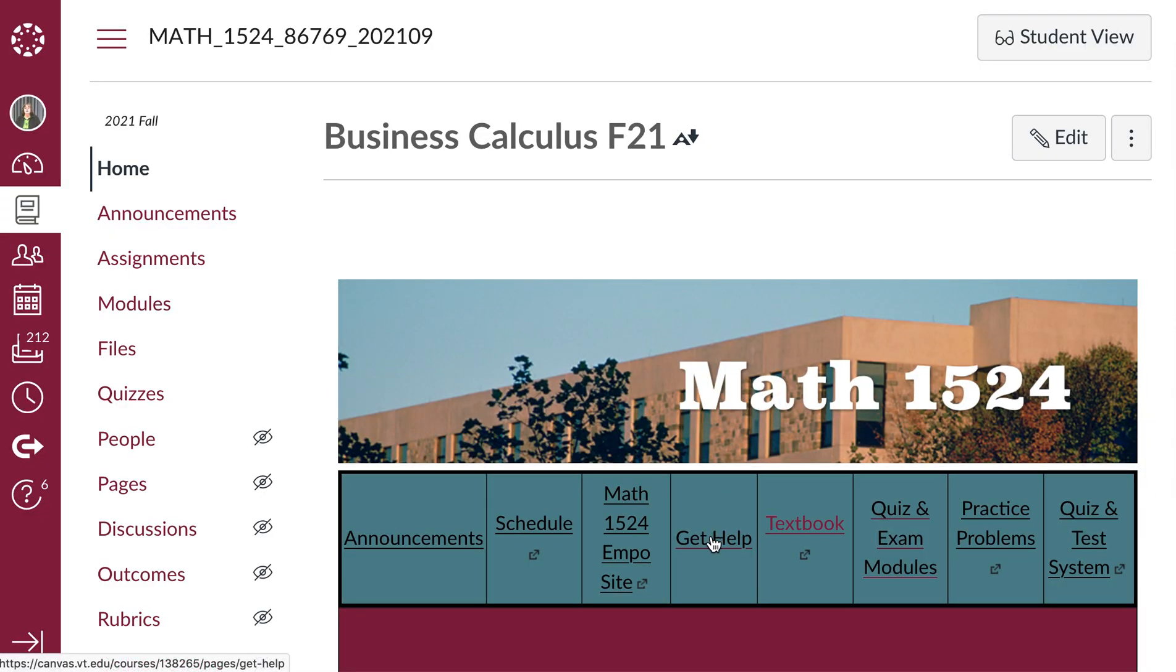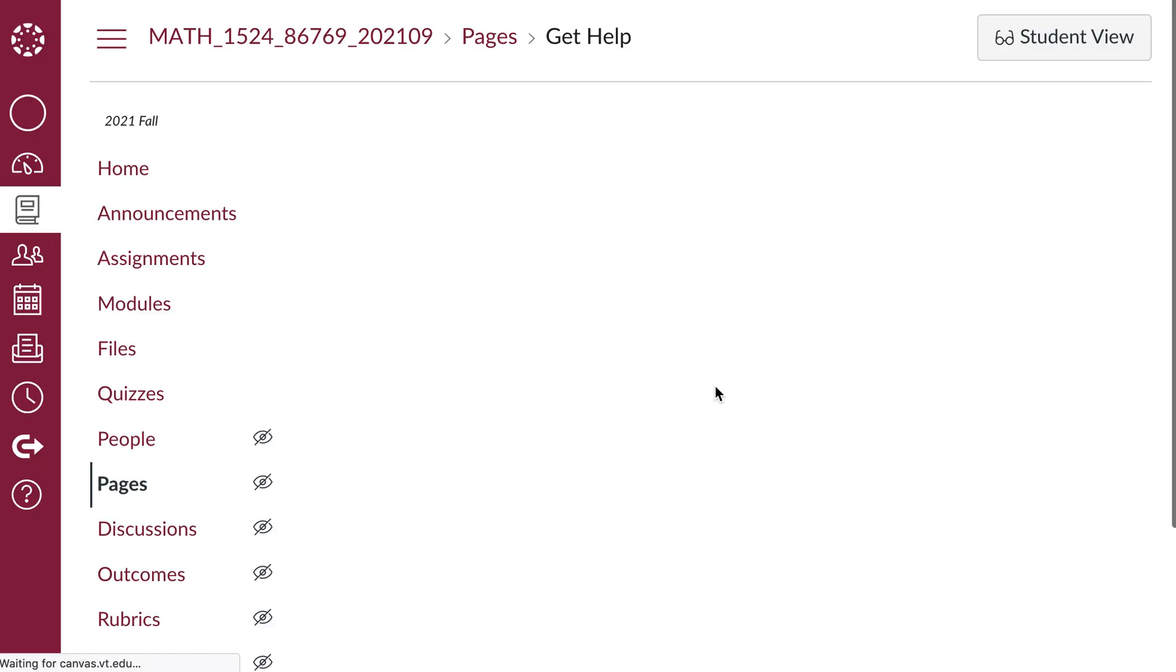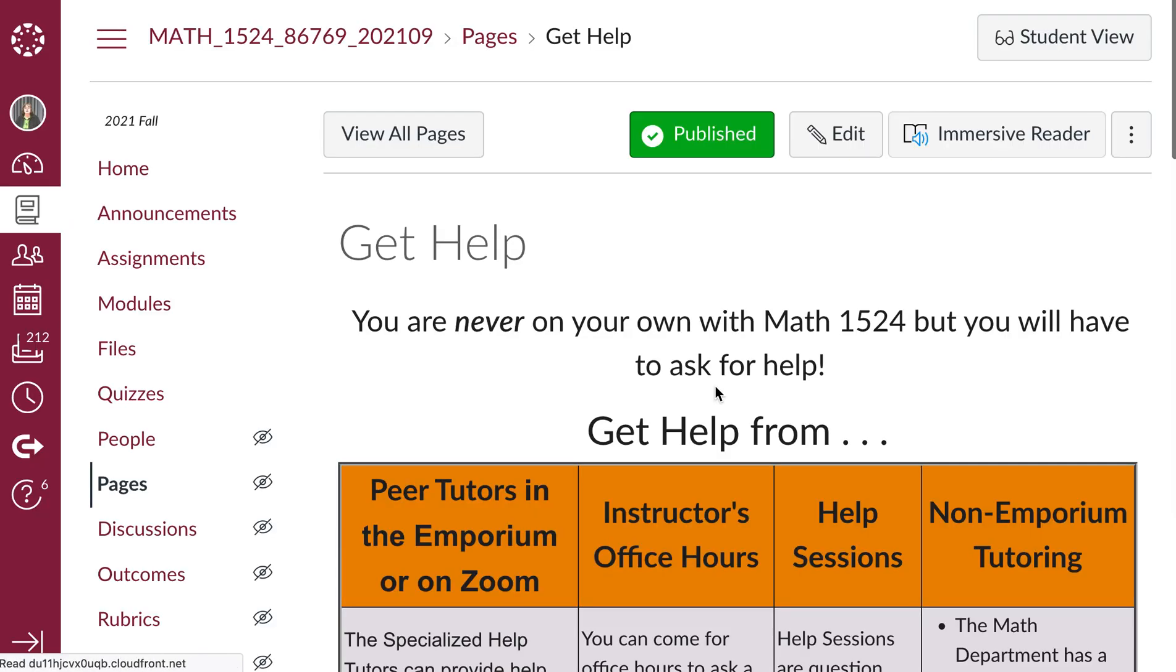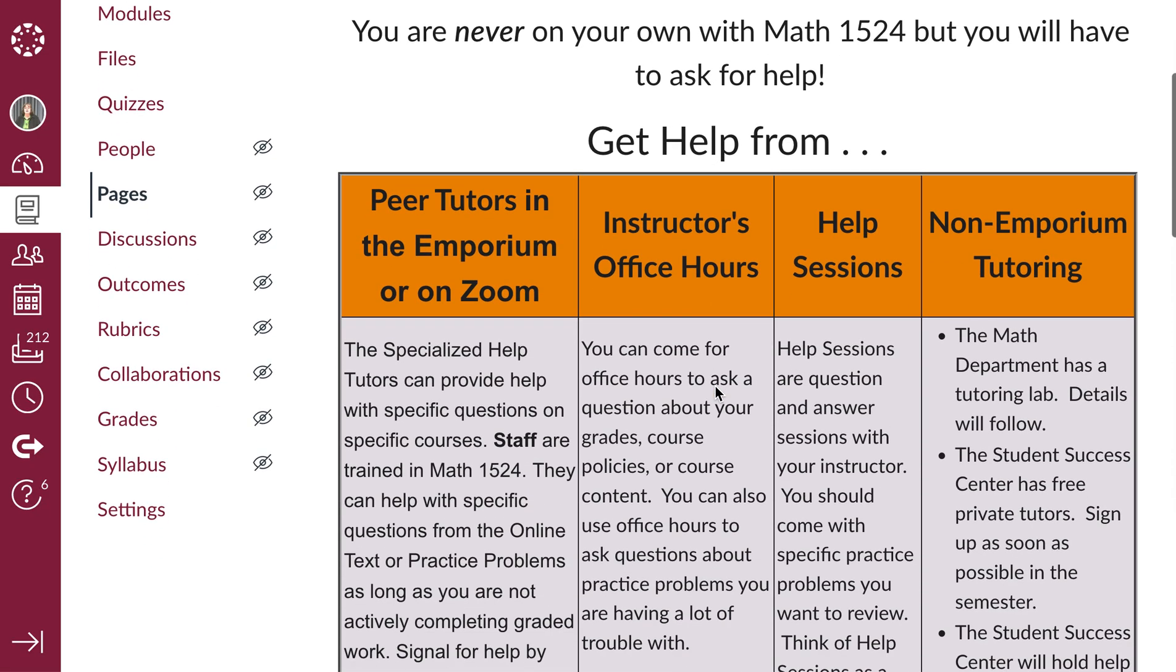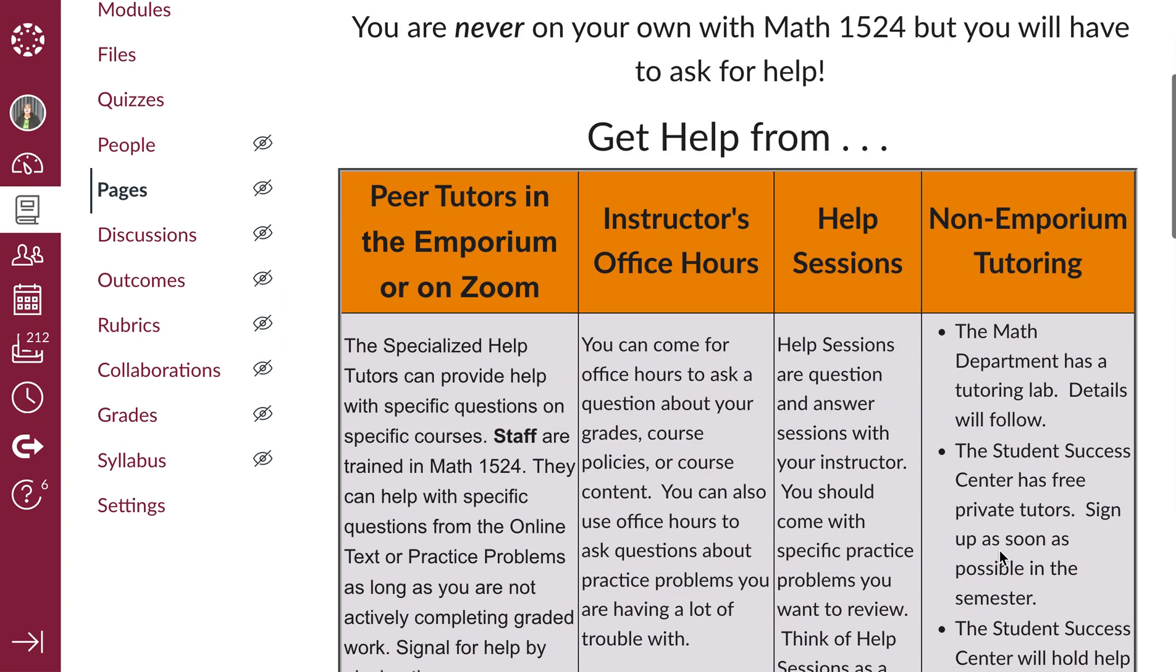The link to getting help is exactly what it says. It tells you what my office hours are, what my help session hours are, how to find a tutor through the Student Success Center, what hours the peer tutors are available, and so on.